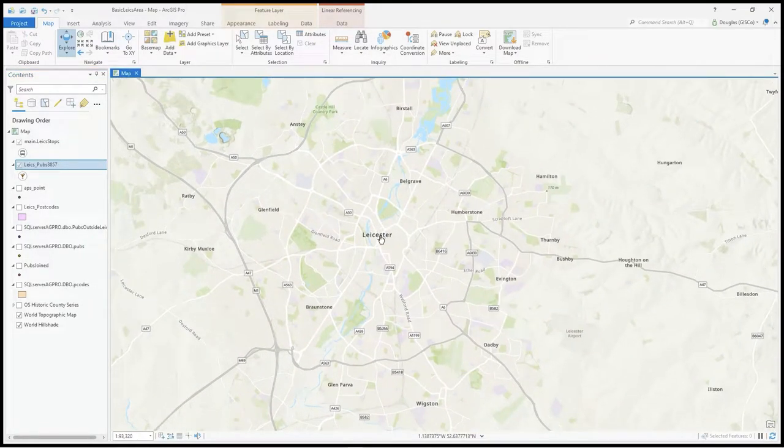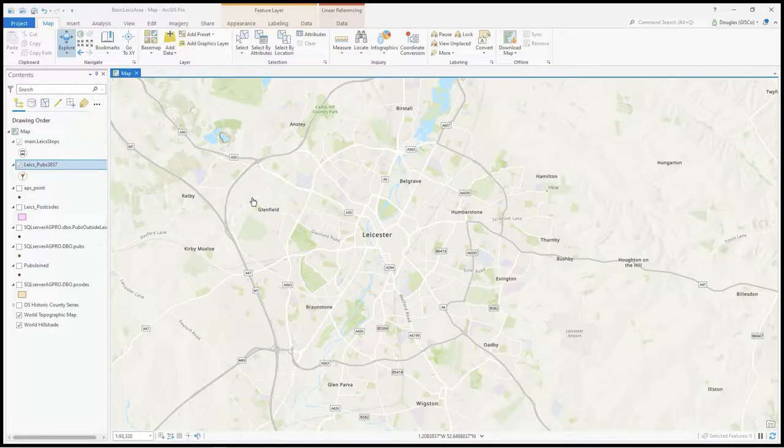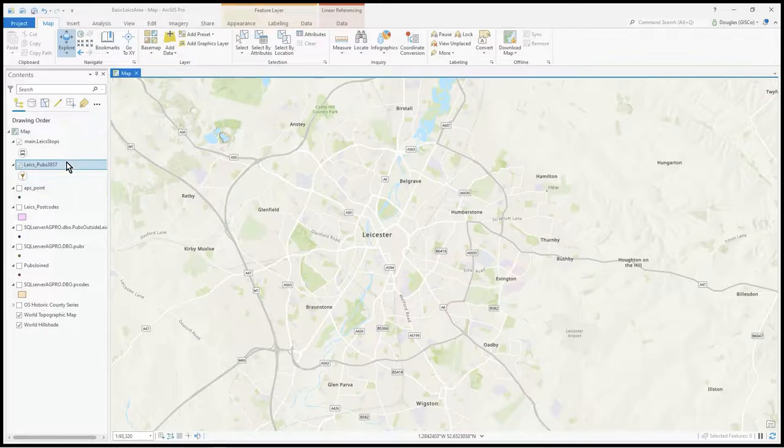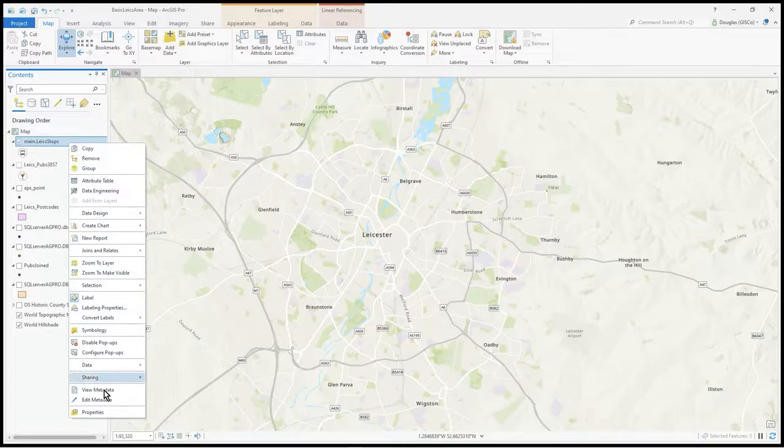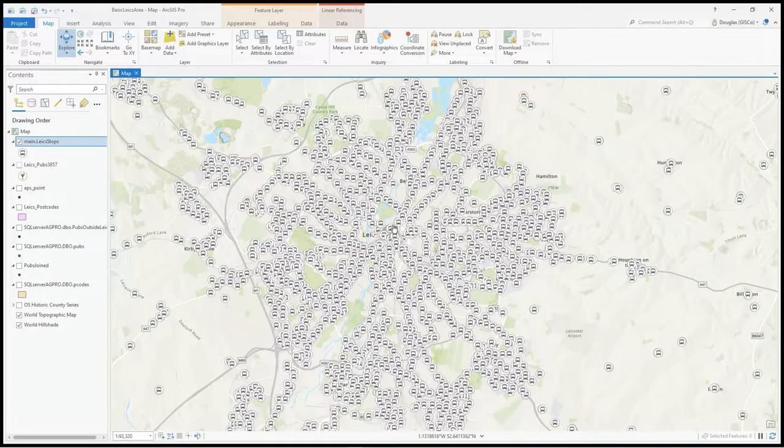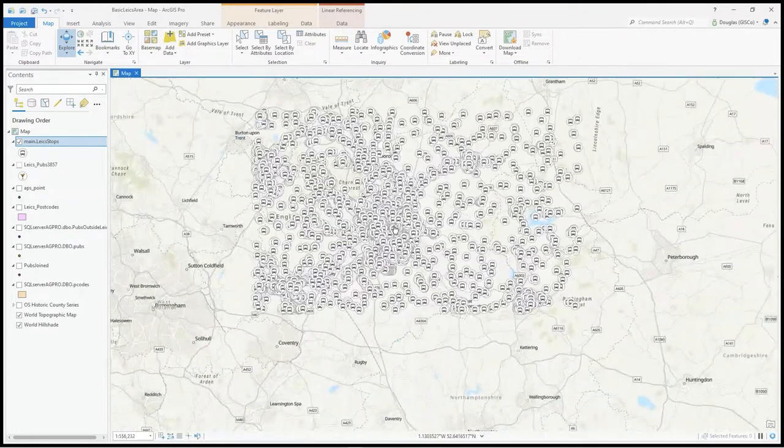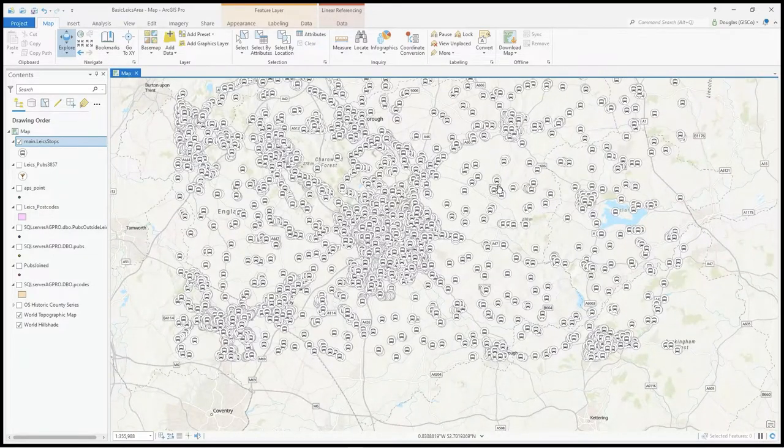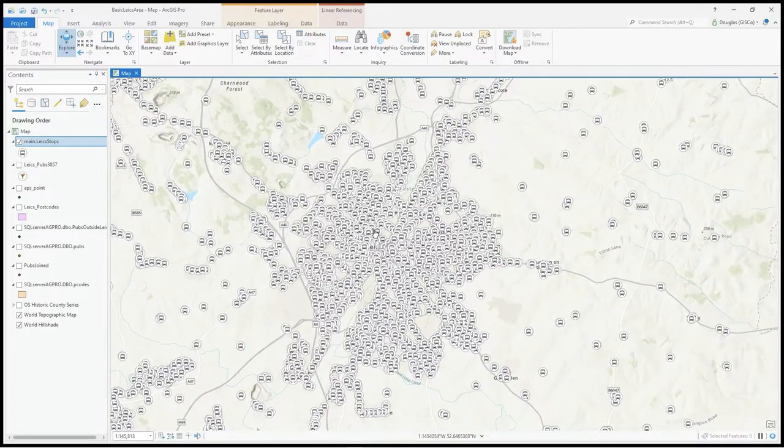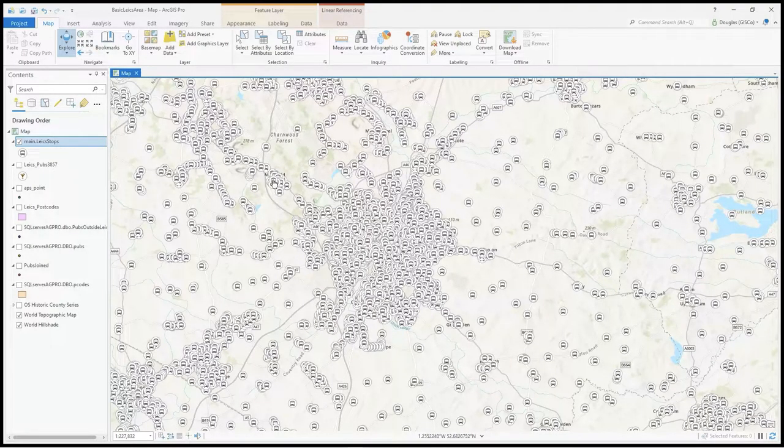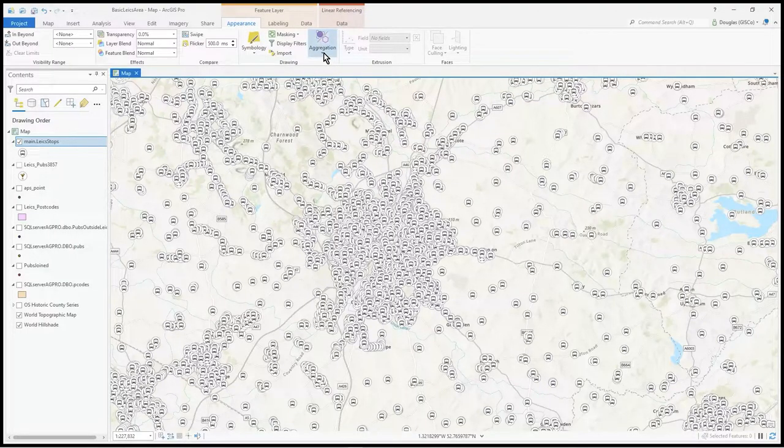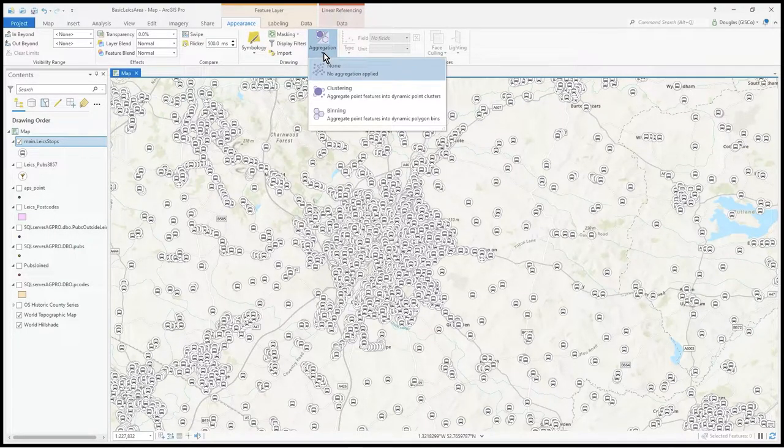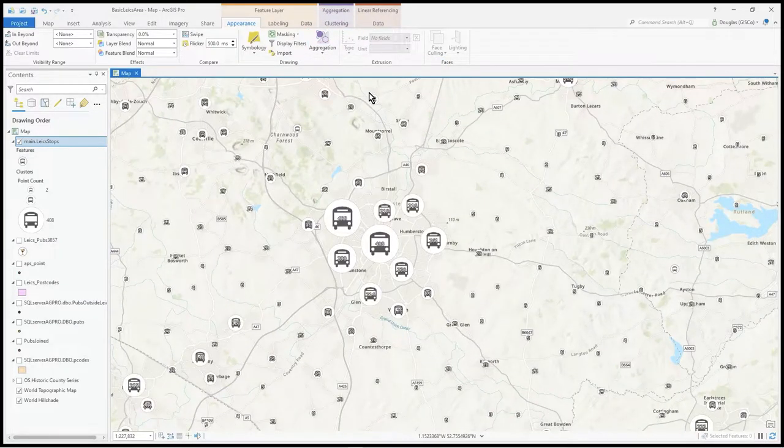Another way of displaying this data is by using clustering. Let's turn off the visibility range to none, so it's just drawn as a mass. Under the appearance tab you can see aggregation - turn clustering on.